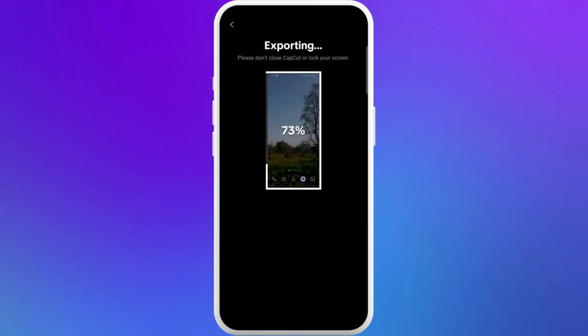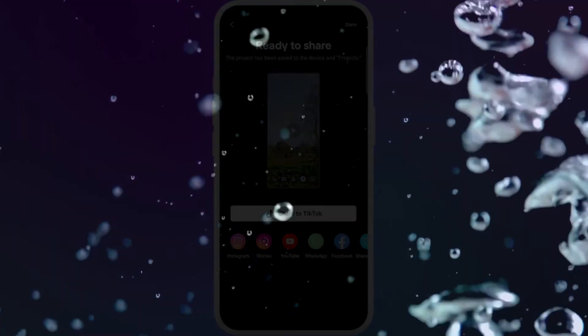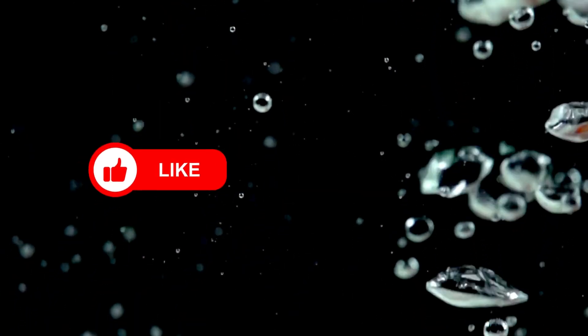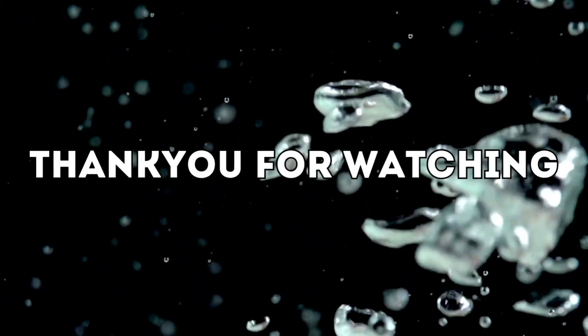And that's it. You've successfully added elements to your video using CapCut app on your smartphone. If you found this video helpful, don't forget to give this video a thumbs up and subscribe to our channel for more tech tips. Thank you for watching.